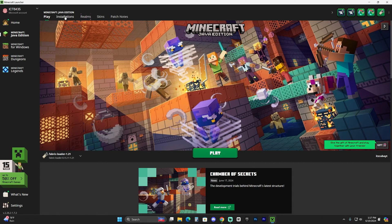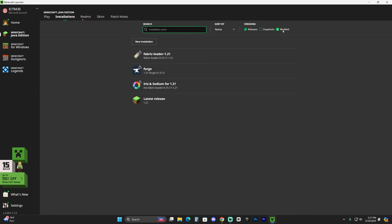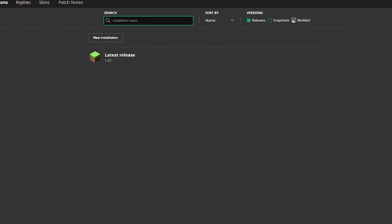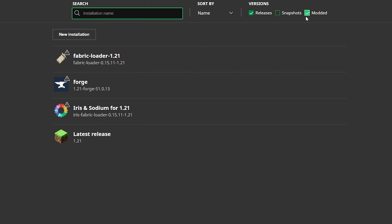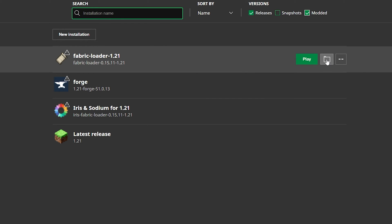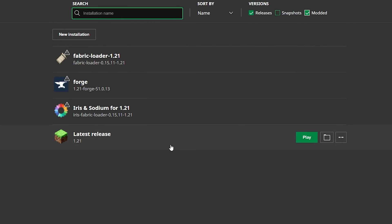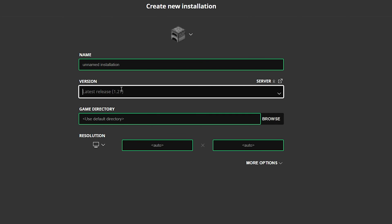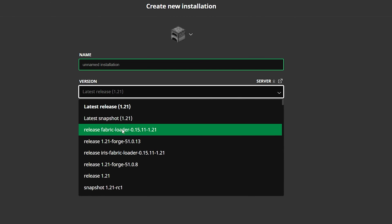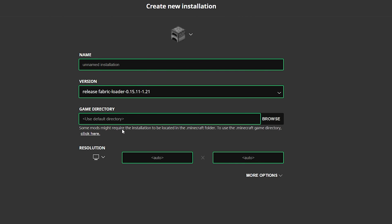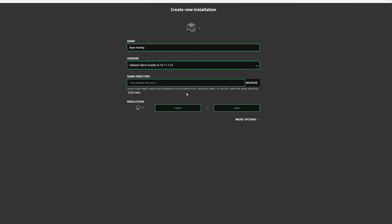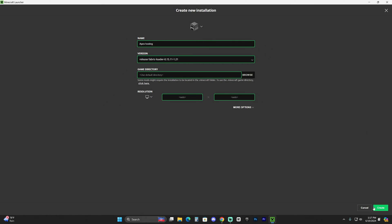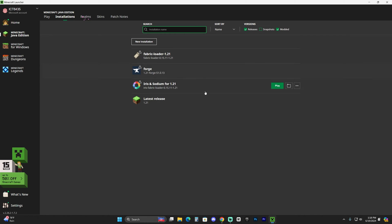In order for us to see Fabric in here, you're going to have to make sure Modded is selected. The reason we need to see Fabric in here is because we're going to go ahead and open this folder in here. If you don't see Fabric in here, you could always click on new installation and make sure that where it says version, you look for Fabric Loader. You can name this whatever you want. Like for example, I'm going to name mine Apex Hosting. Just give it whatever name you want, select Fabric Loader and then click create and that'll add an instance of Fabric in here.